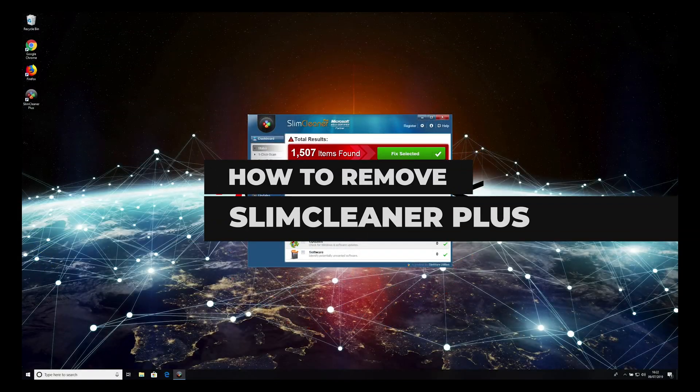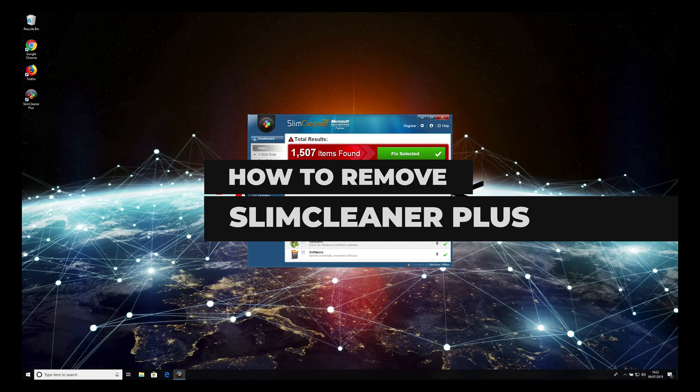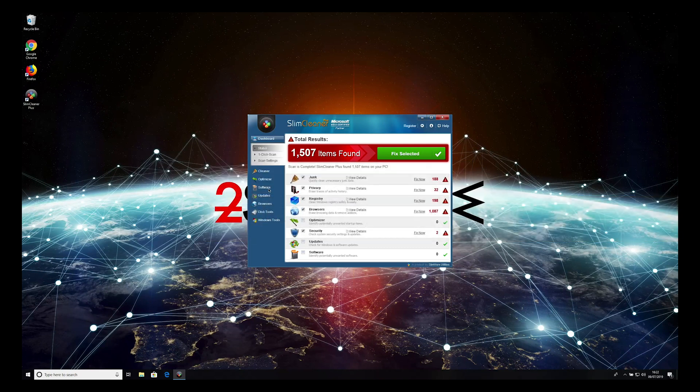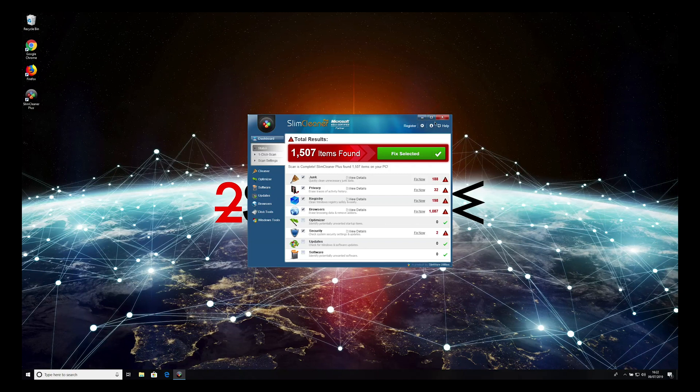Slim Cleaner Plus is a fake system optimizer and a potentially unwanted program developed by Slimware Utilities. To remove it, follow this guide.